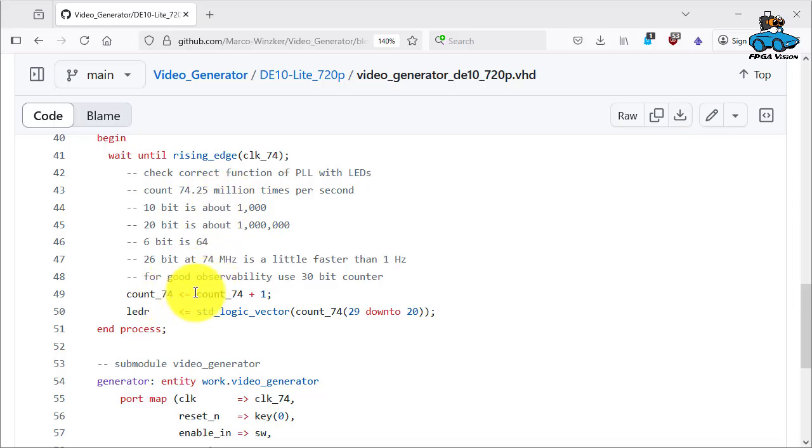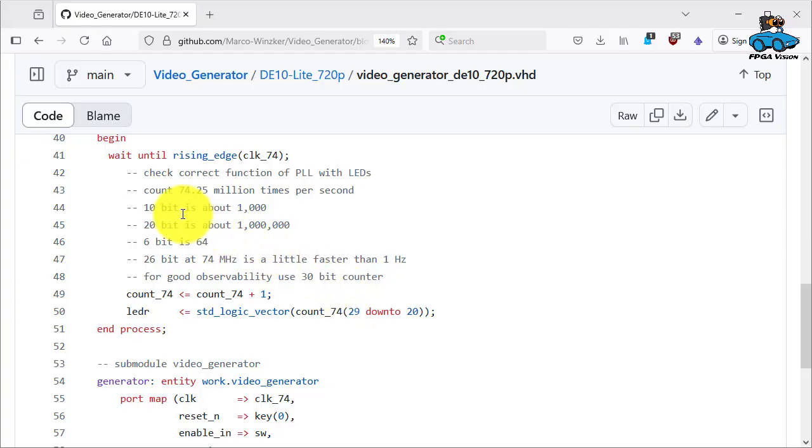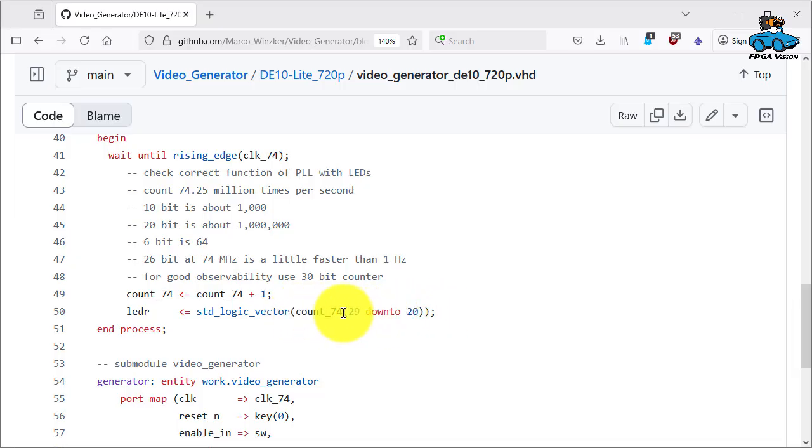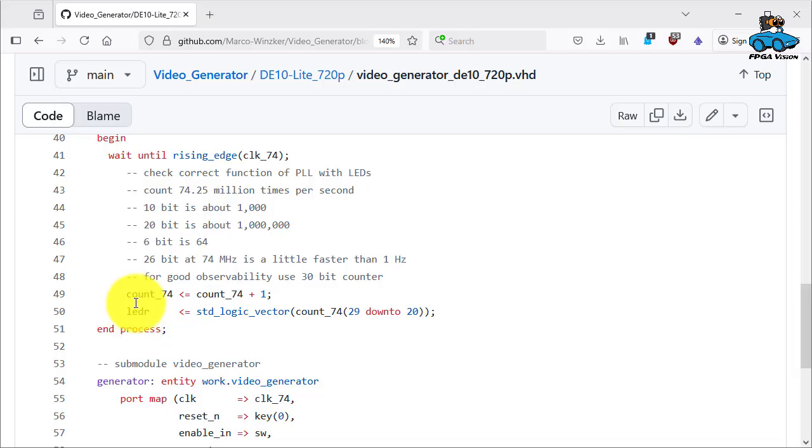So the counter checks that the clock is running. And then with a little bit of calculation we check that bit 26 should be toggling with about 1 Hz. So we take 10 bits, count 74 from 29 to 20 and put it on the red LEDs of the FPGA board. So these LEDs should be blinking and they should indicate that our PLL is working.